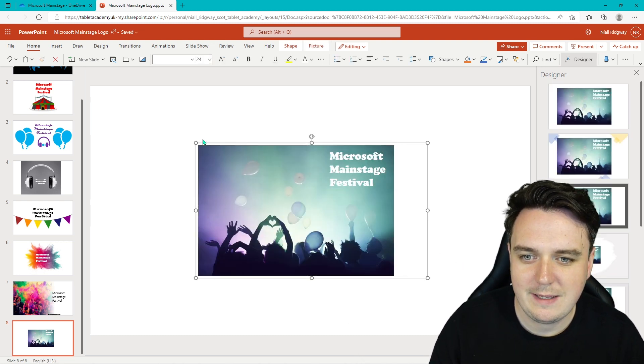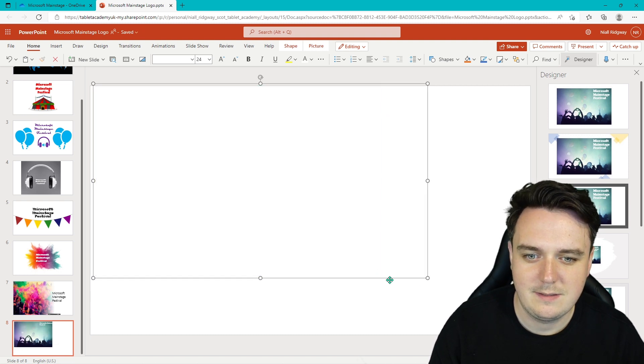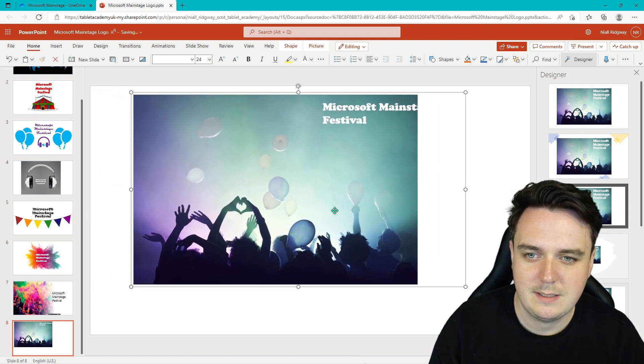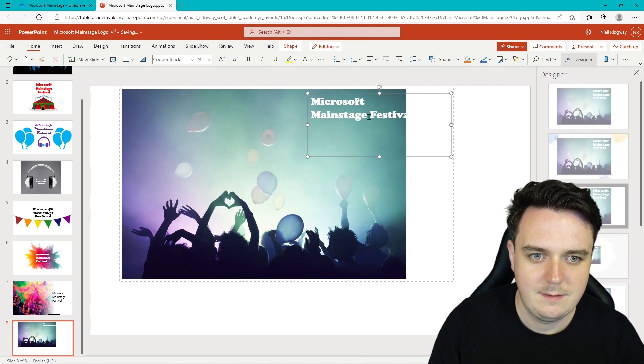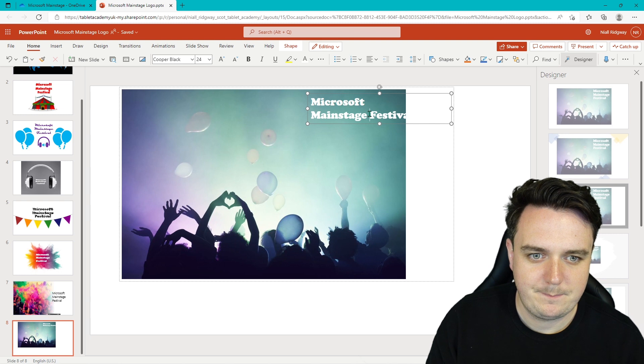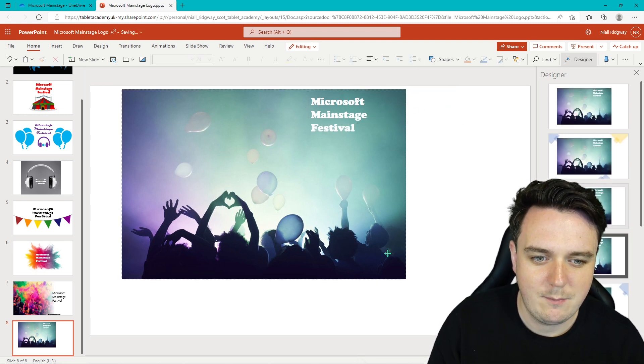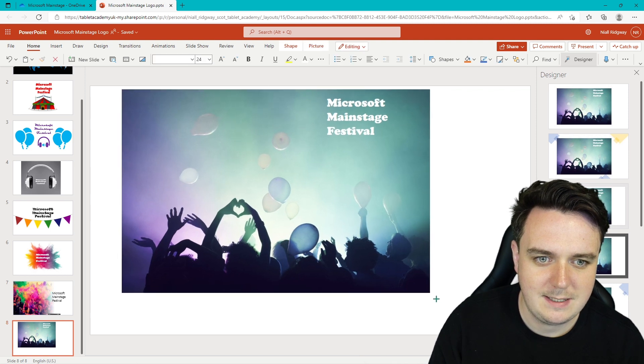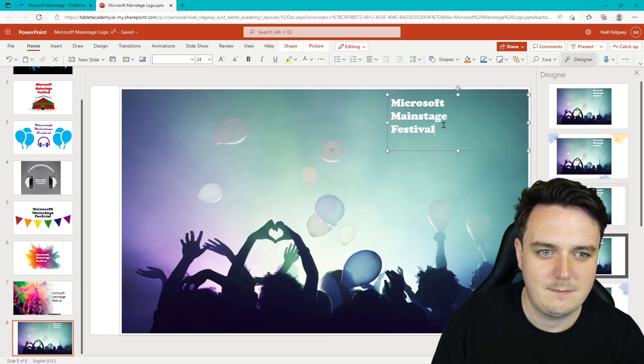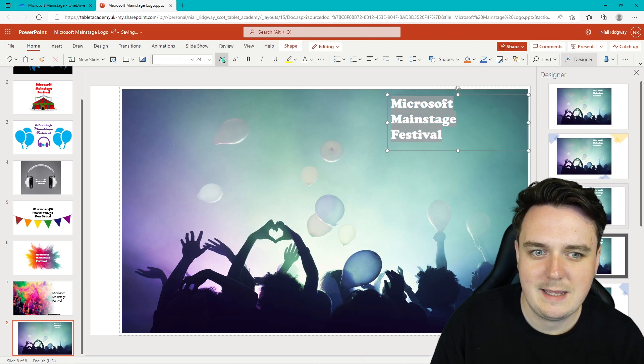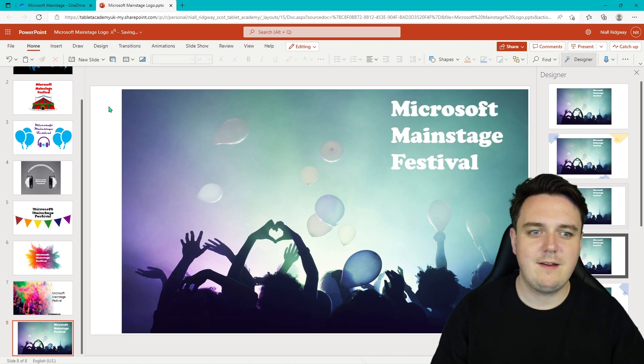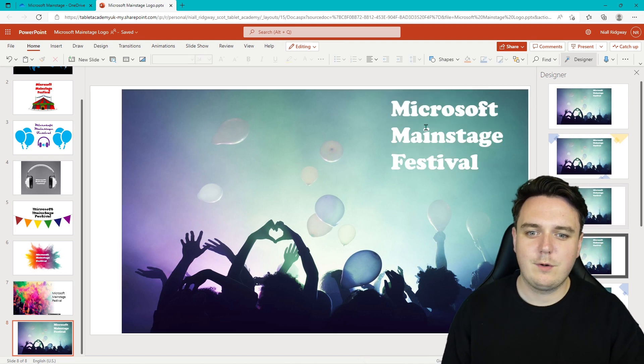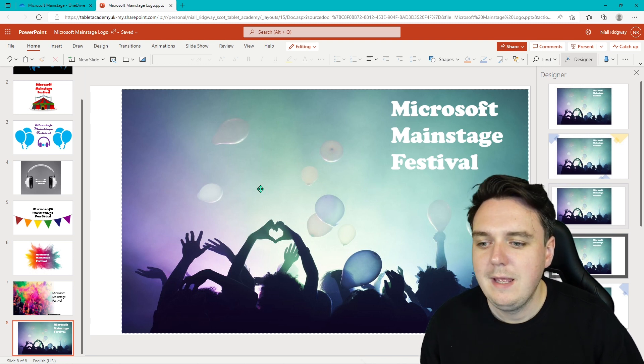There is our logo there. We can right click them and we can group them as well. So if I make it bigger to fill the page. Let's fix that there. What's going on? There we go. Fixed it. And we'll just make it a bit smaller there. And then we can adjust the size again, just to suit. Let's just increase the text size, just a little bit nicer. And perfect. There is our logo for today's, for our Microsoft Main Stage Festival.